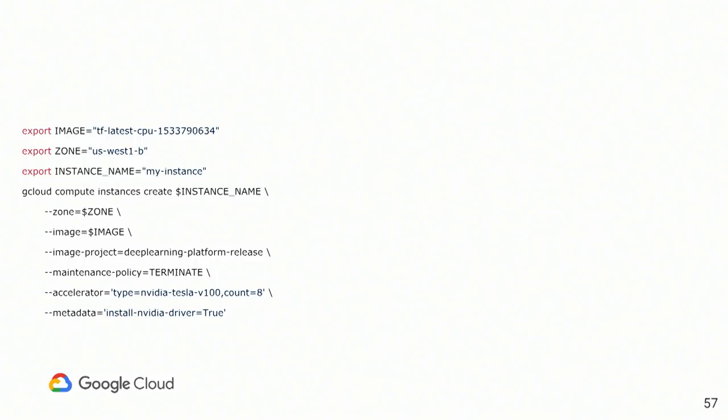Now, what else you can tune? You can set preemptible flag if you need. Preemptible is basically, who knows the concept of preemptible instances? Okay. So, Google Compute Engine had this concept of preemptible instances where you actually buying the same instance but for the cheaper price with only one downside. This instance can be switched off at any point of time.